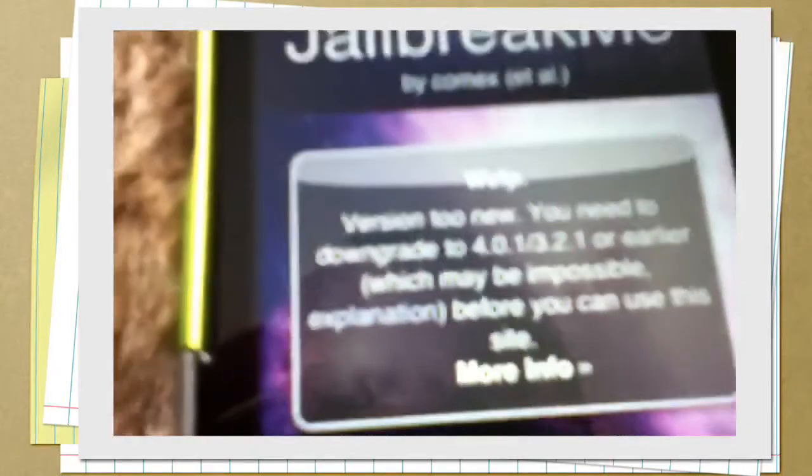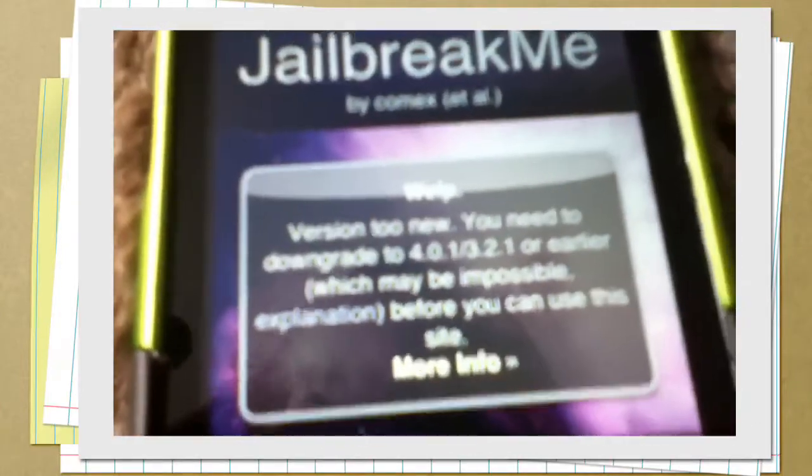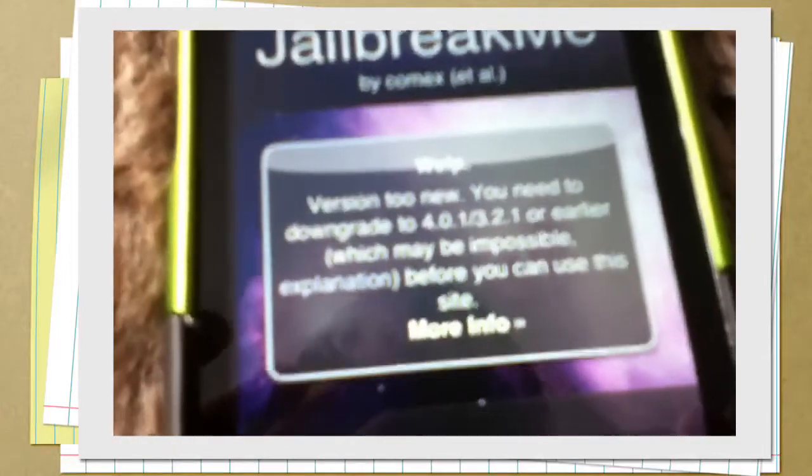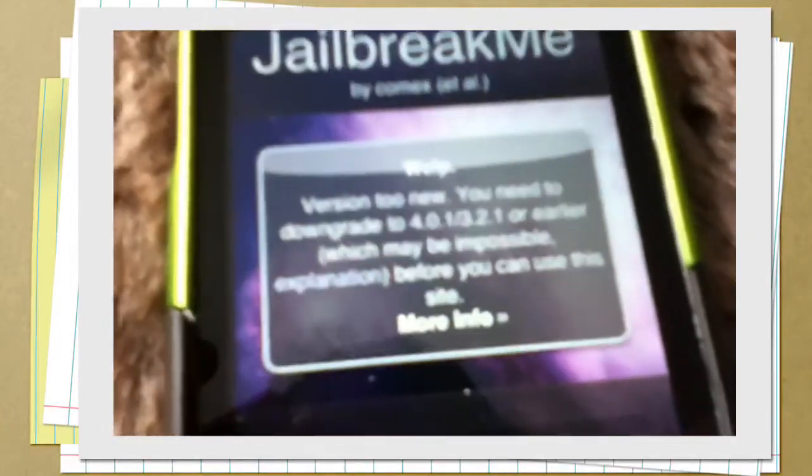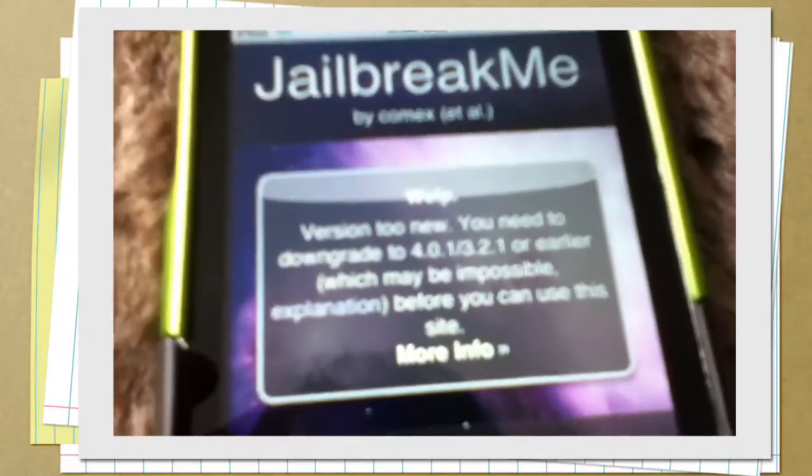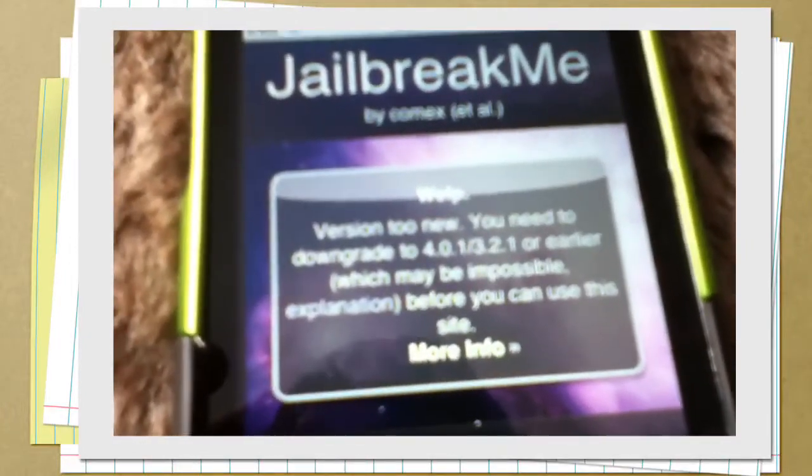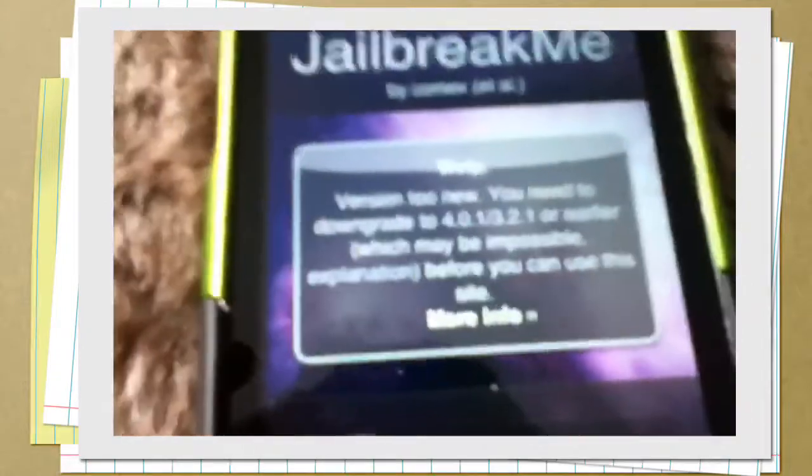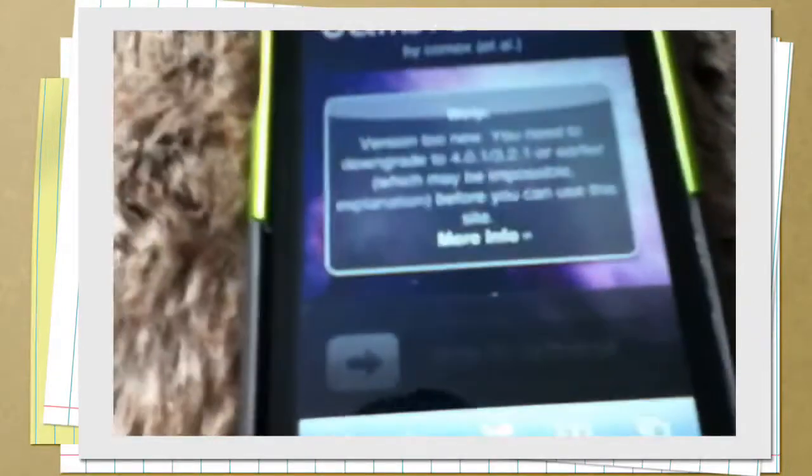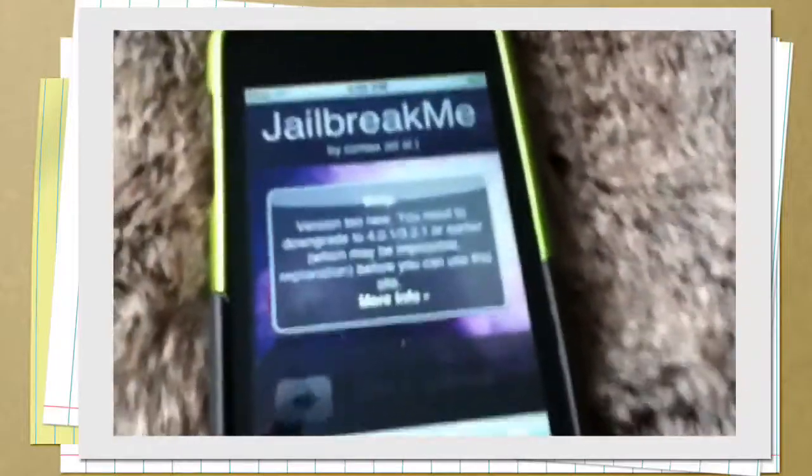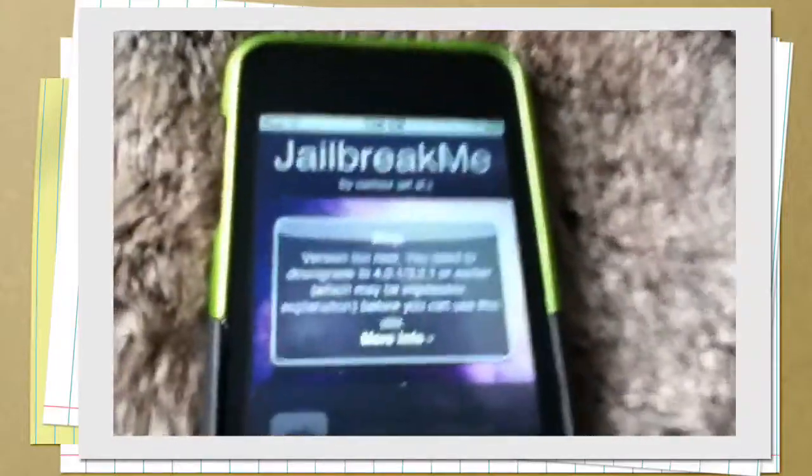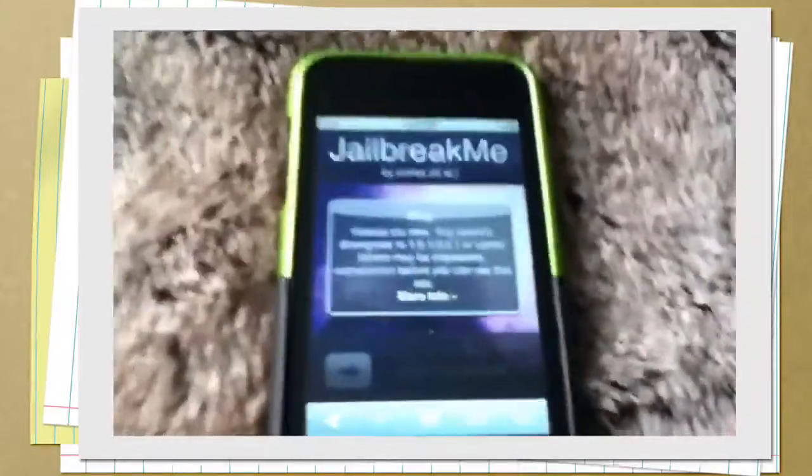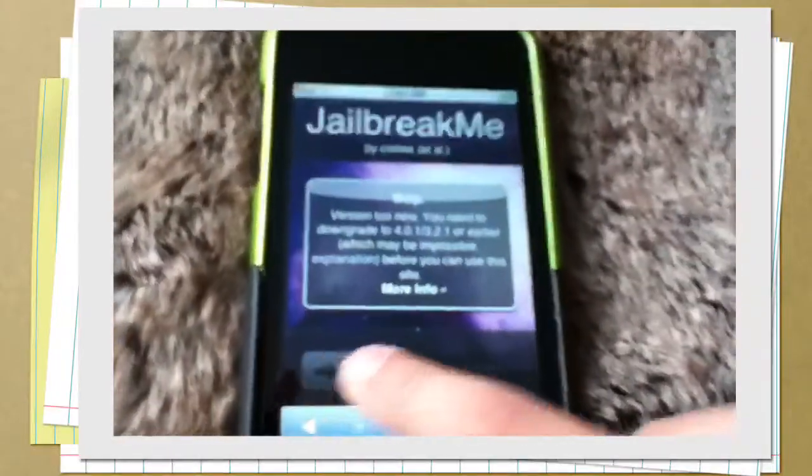See how it says version 2 new, you need to downgrade to 4.0.1 either or 3.2.1 or earlier, which may be impossible. So if you have those versions, all you have to do is just swipe right there.